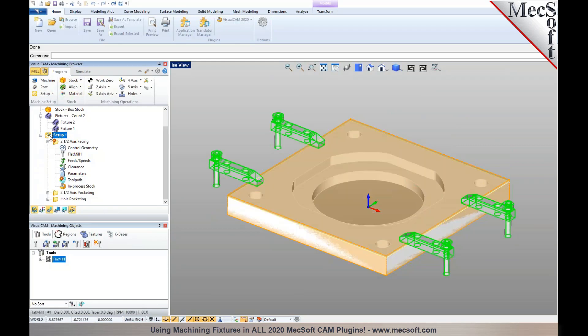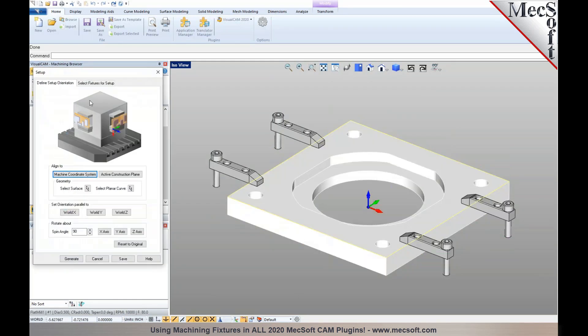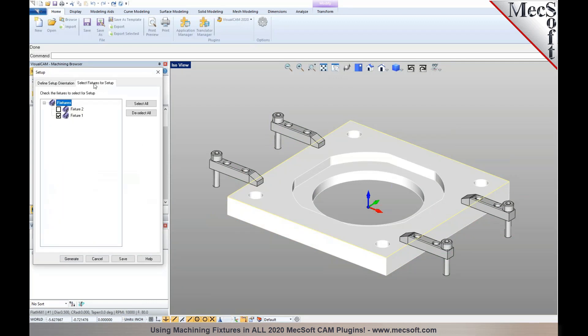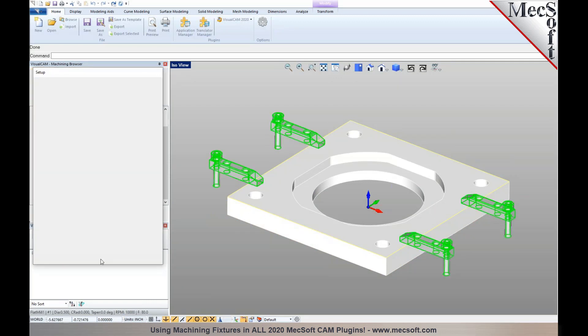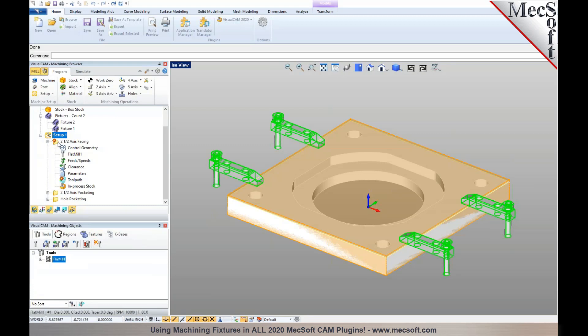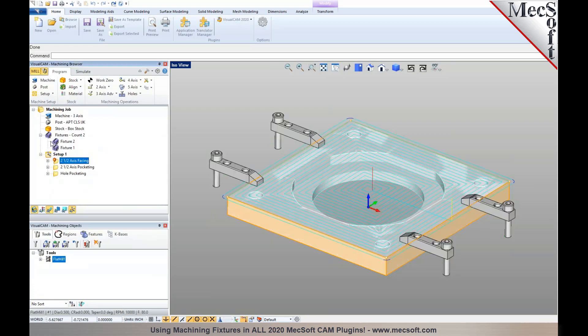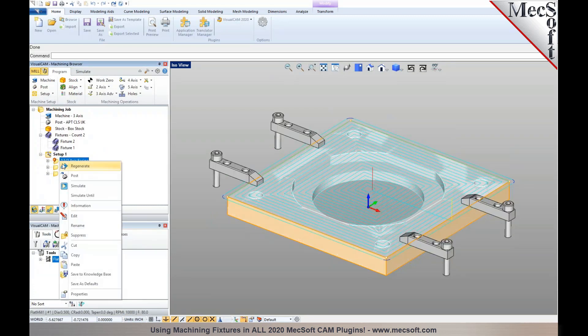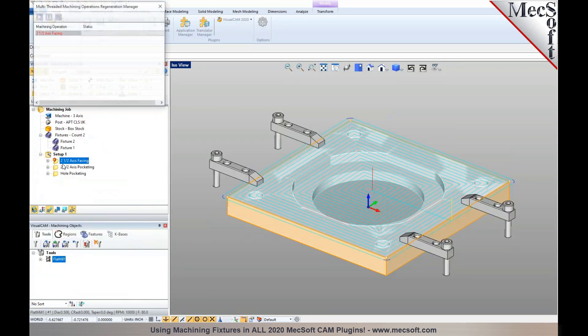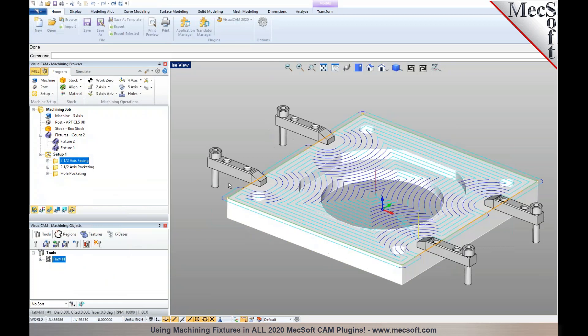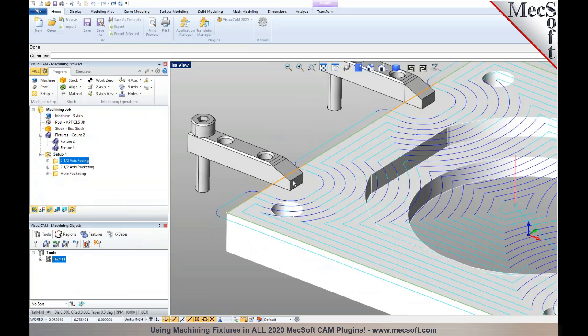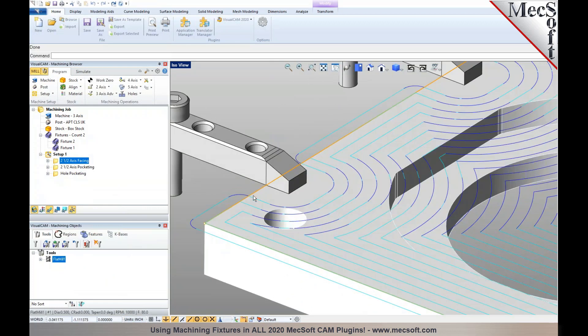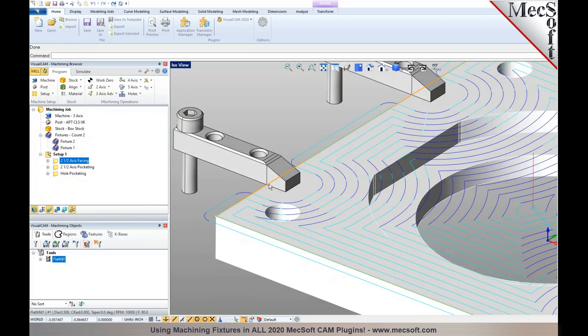You can choose under the select fixtures tab to add the fixture. The next step is to go back and regenerate these operations. I'm going to right-click regenerate, and you'll notice that now the toolpath automatically accounts for the fixture, so it's not colliding anymore.